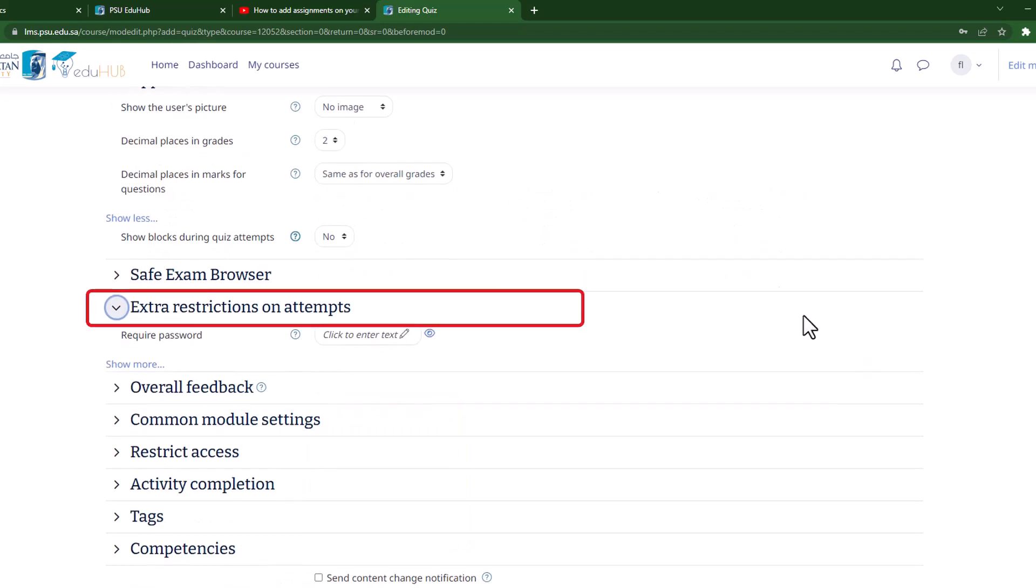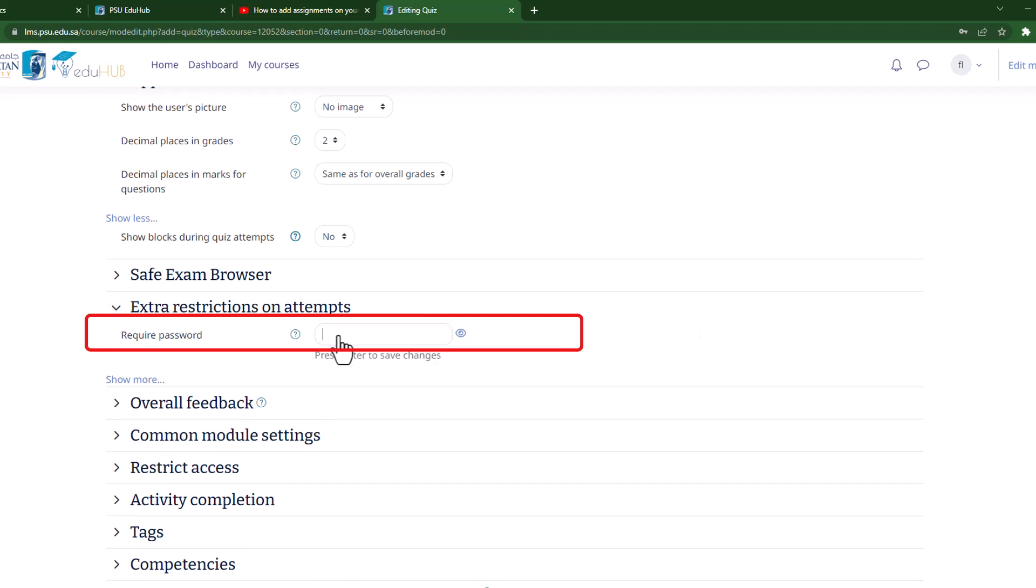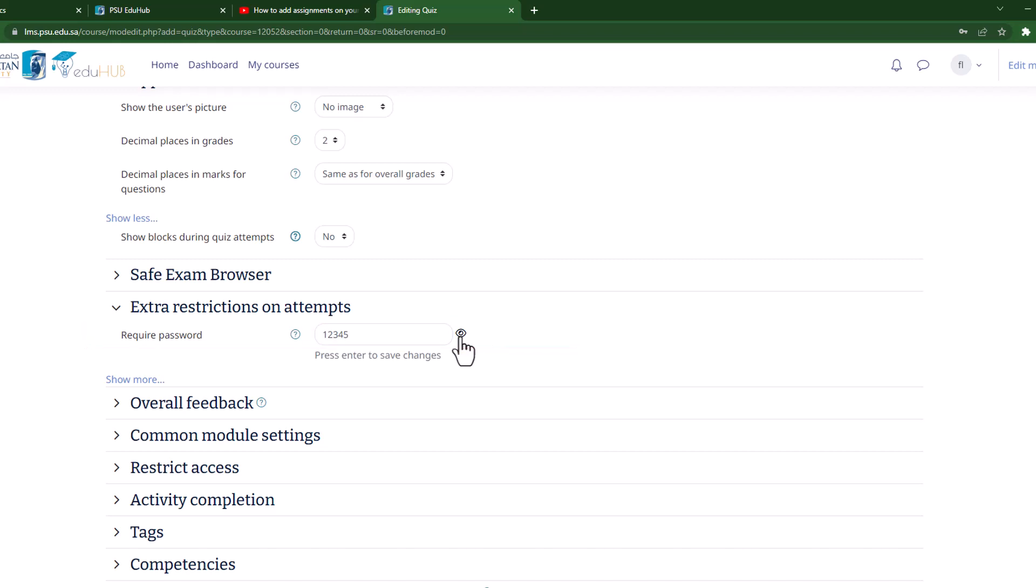Moving on to the Extra Restriction on Attempts section, you have the option to add extra restrictions to your quiz. One such restriction is the requirement of a password for students to access the quiz. Simply enter the desired password in the input field and click enter to save it. You can also reveal the password by clicking on the eye icon.